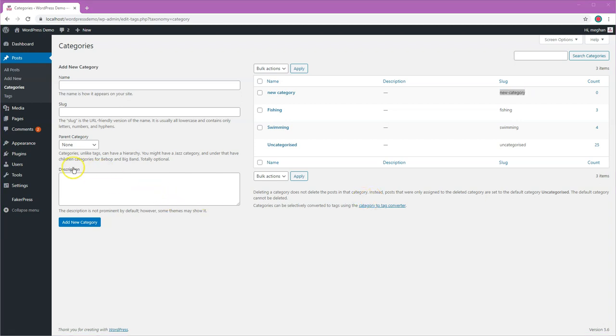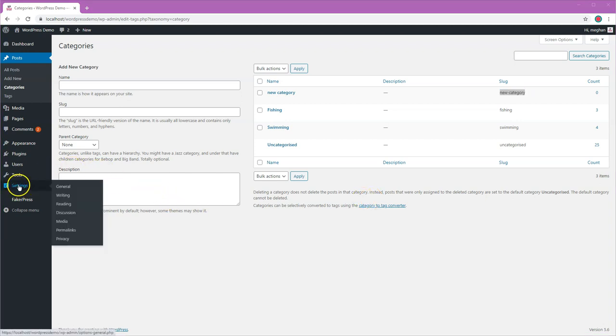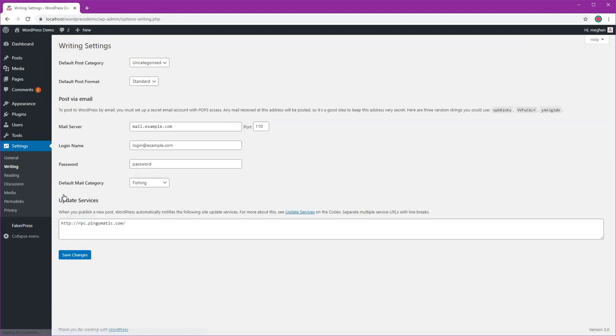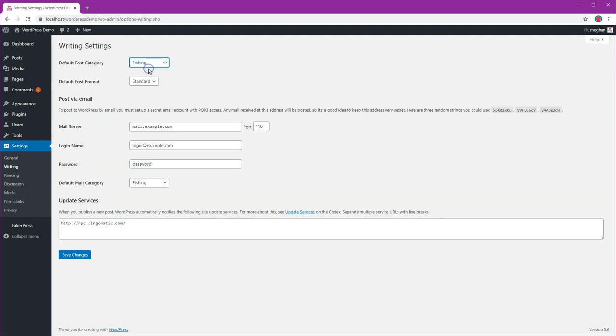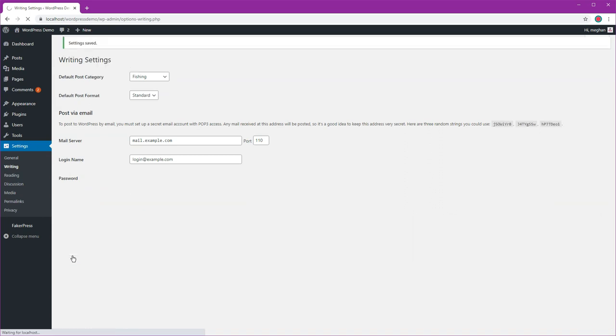So the first thing I'm going to do is go over to settings and then click on writing, and I'm going to change the default category to be fishing instead and save changes.